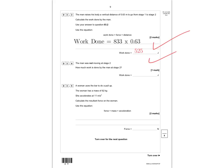Question 3.4 says the man was not moving at stage two. How much work is done by the man? Since he's not moving, there's no distance being traveled, so he's doing no work — the work done equals zero joules.